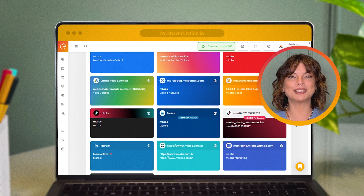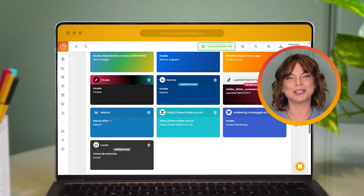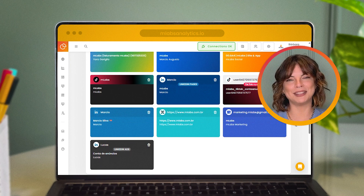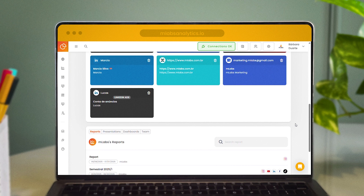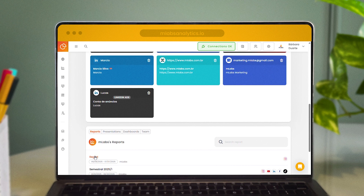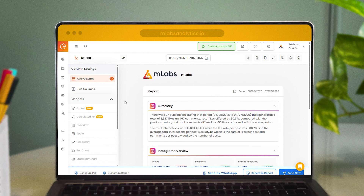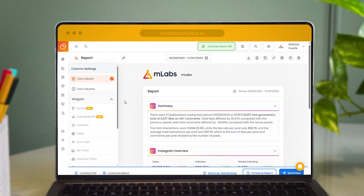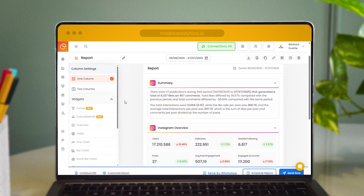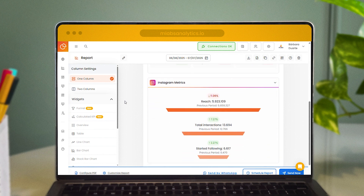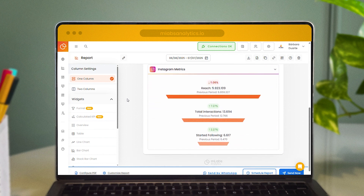And remember when I mentioned integrating different media channels to make your life easier? With MLabs Analytics, it's no different. Here you can go beyond just organic social media by also adding ad accounts like Google Ads, Meta Ads, TikTok, and LinkedIn Ads. After linking your accounts, you can get the data in seconds to generate analyses, whether using ready-made templates or blank reports that you can customize however you want. You can also choose the format for viewing the data, whether it's a shareable report for a presentation or even a dashboard accessible through the client portal.